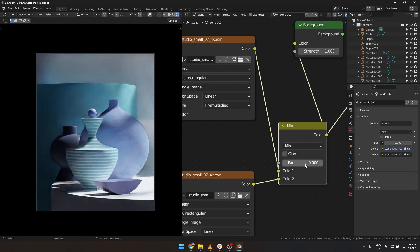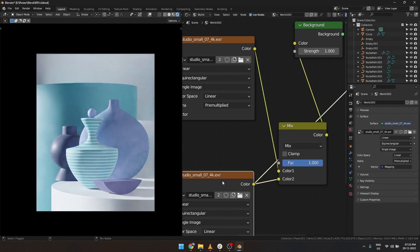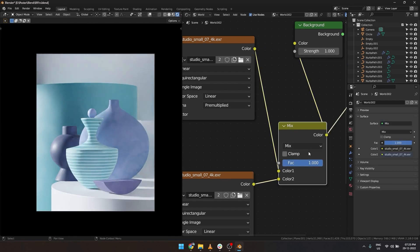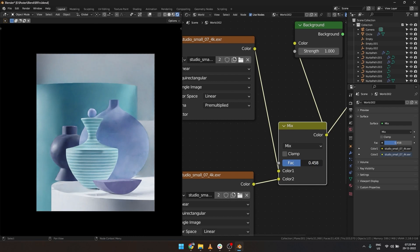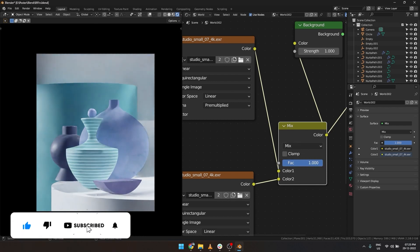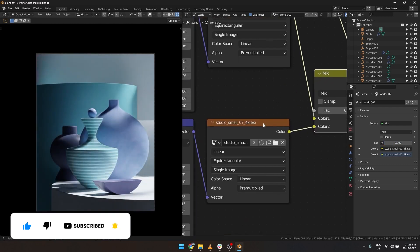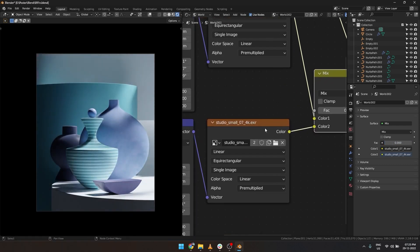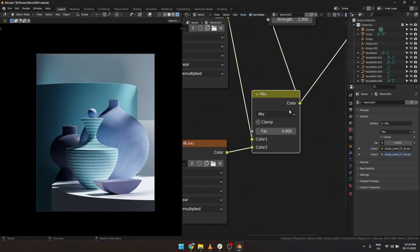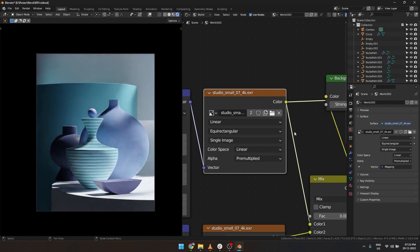So what does a mix node do? It helps in mixing both the HDRIs. When it is 1, the first HDRI is completely visible. When it is 0, the second HDRI is completely visible. Other values between 0 and 1 mix them.